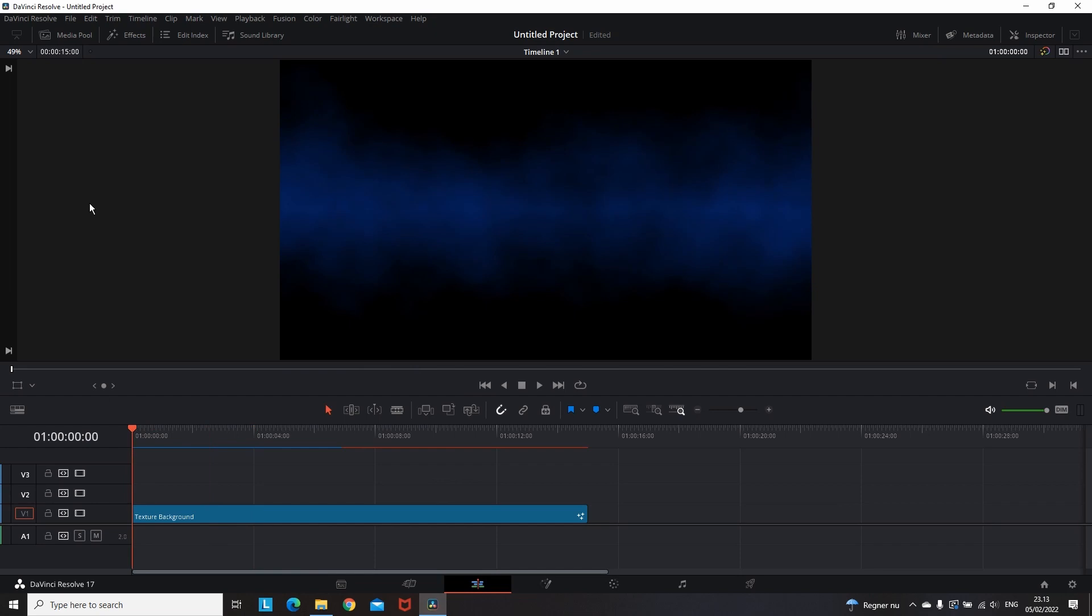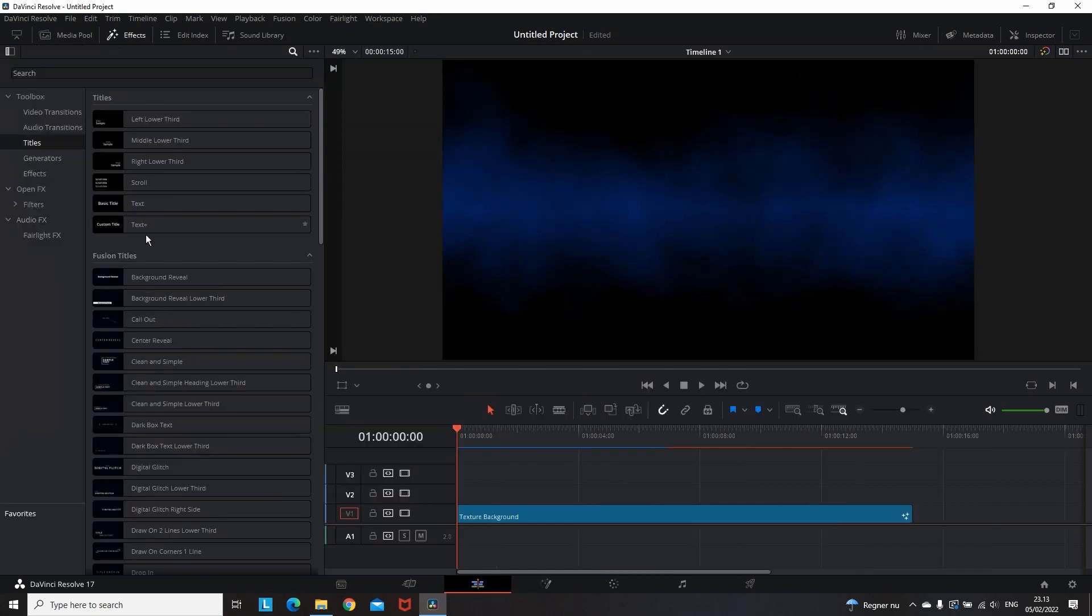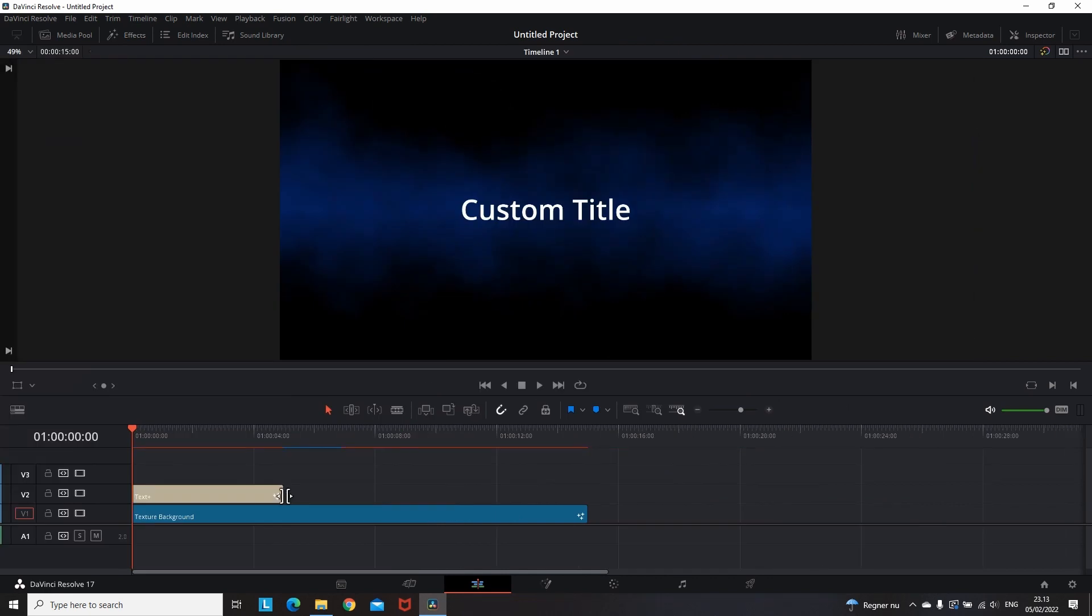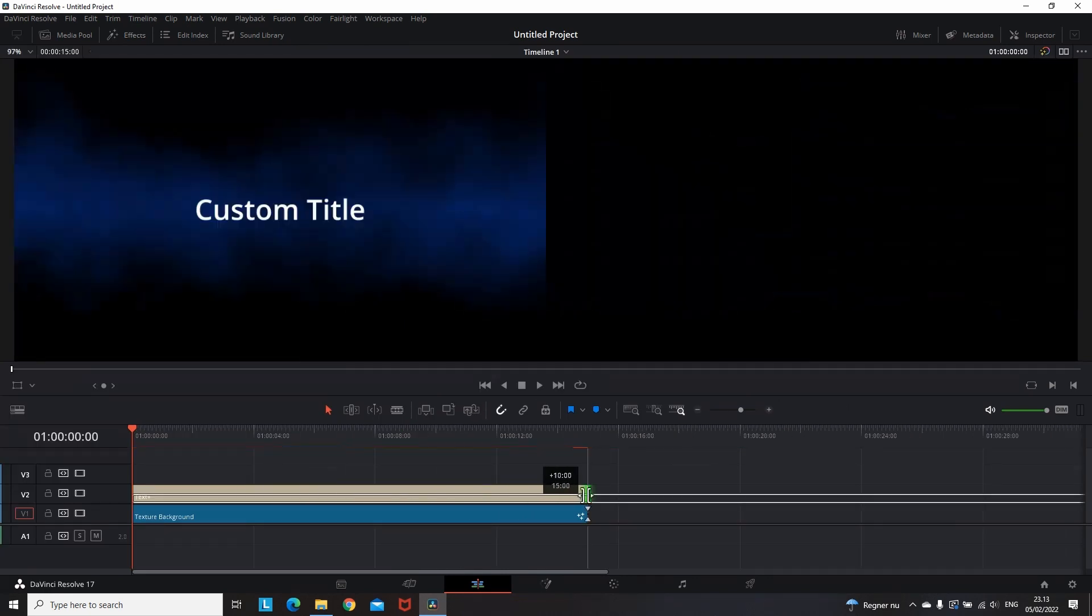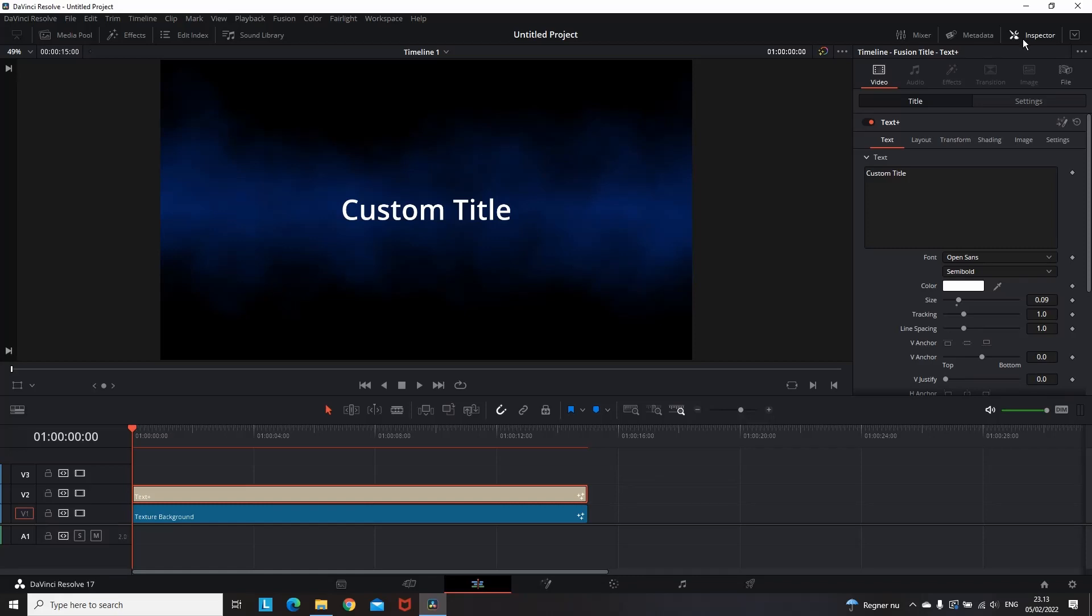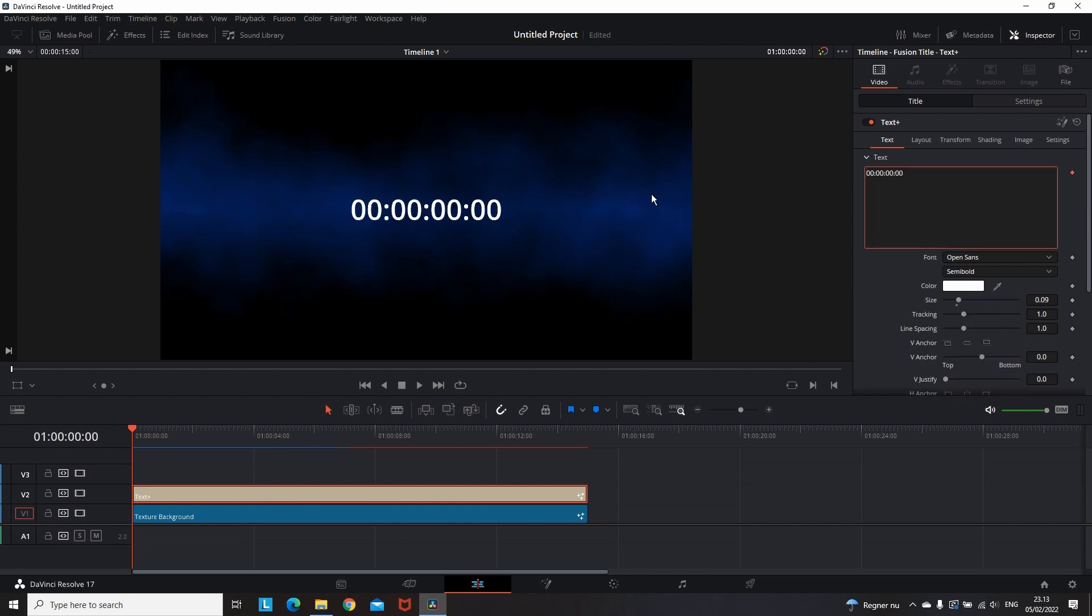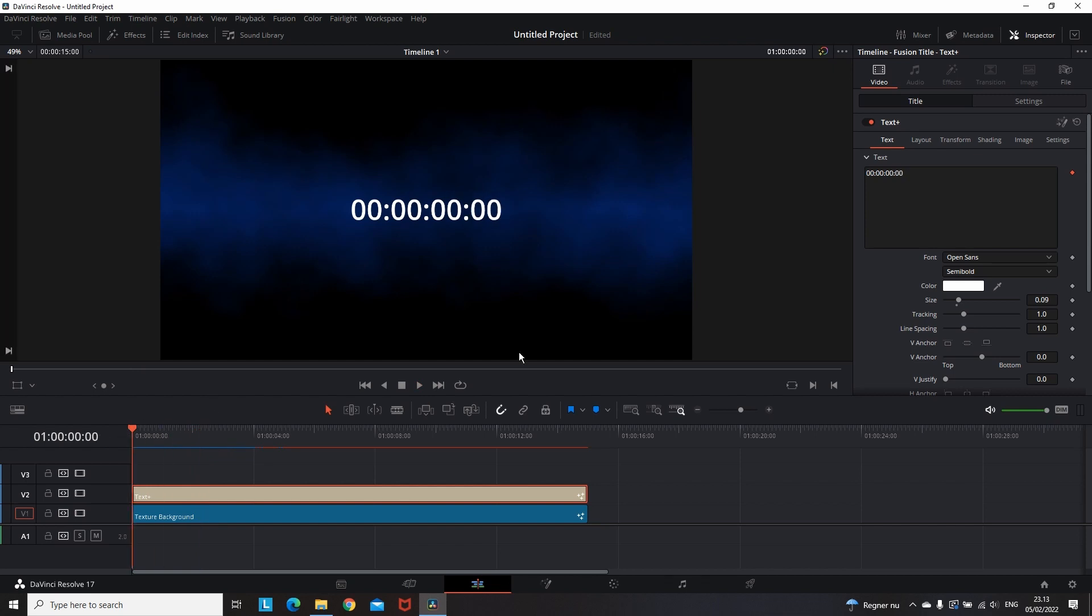And now for the last one, it is not fancy but I think it's needed for everyone, and that is to add a timer or a clock. You just need to get a text plus title from the effects library, highlight it, then open inspector, right click on the text area, and then go down and select timecode. And this will transform the text into a clock. This clock is with four metrics: the first one is hours, minutes, seconds and milliseconds.